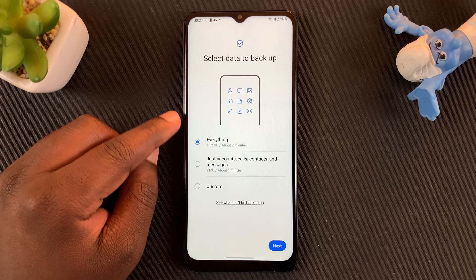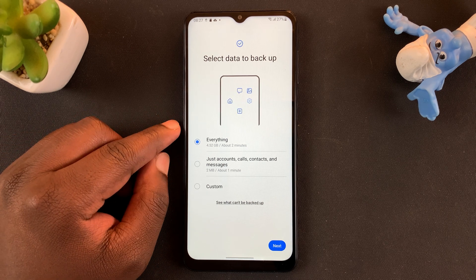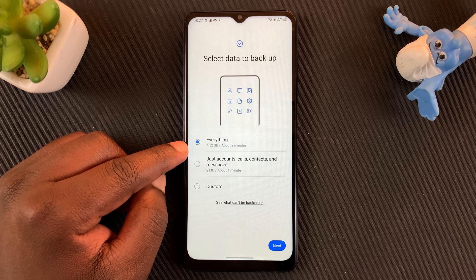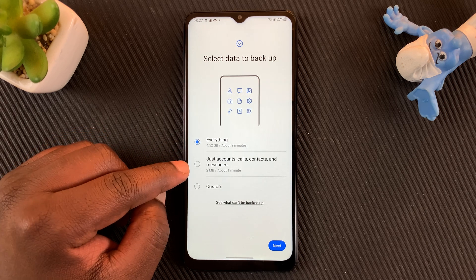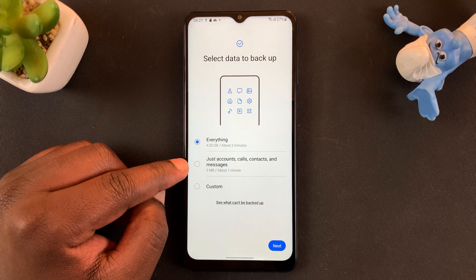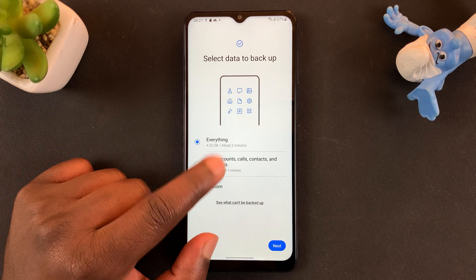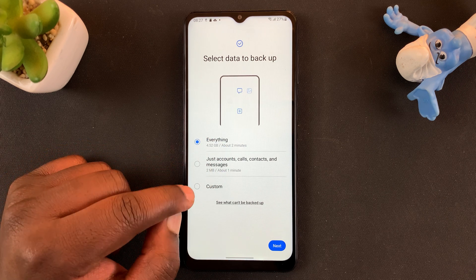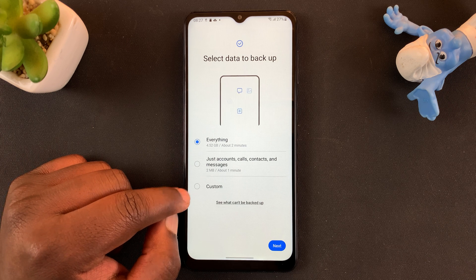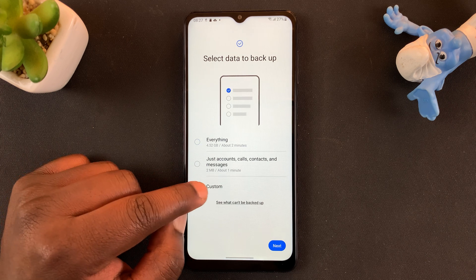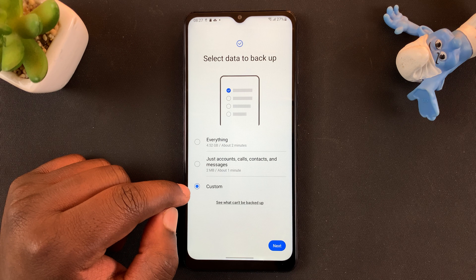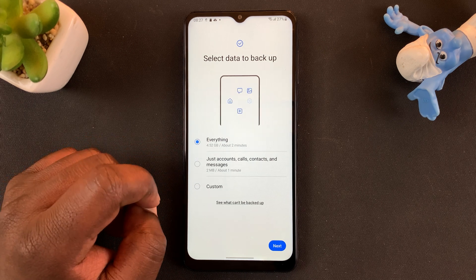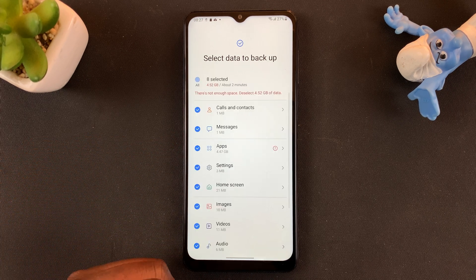On the next page you have options to choose exactly what you want to backup. The recommended option is to backup everything. You also have the option to backup just accounts, calls, contacts, and messages. You can also customize your backup and choose what you want to include or exclude. I recommend backing up everything, so I'll tap on Next.